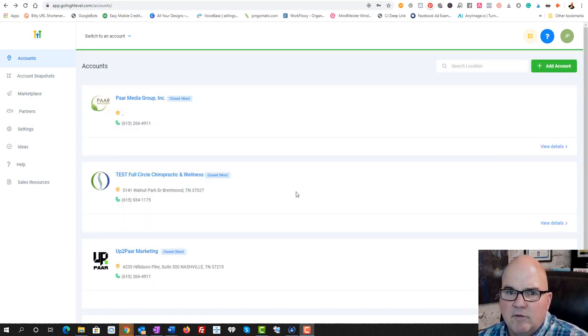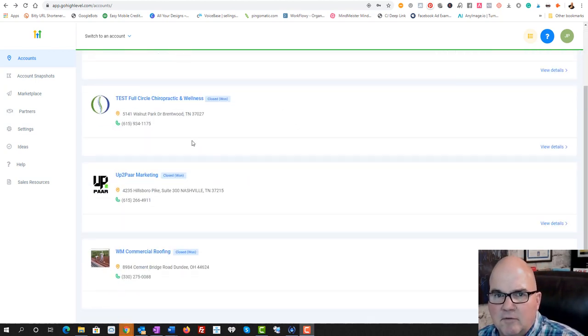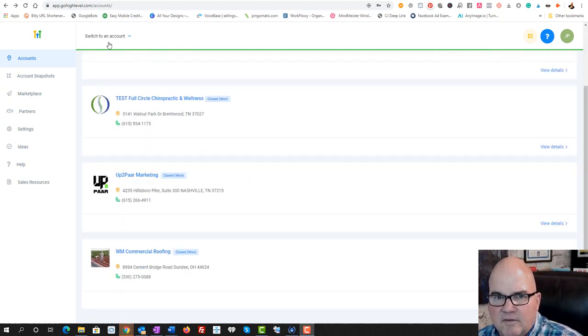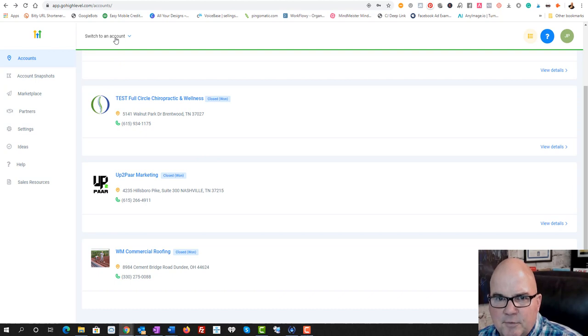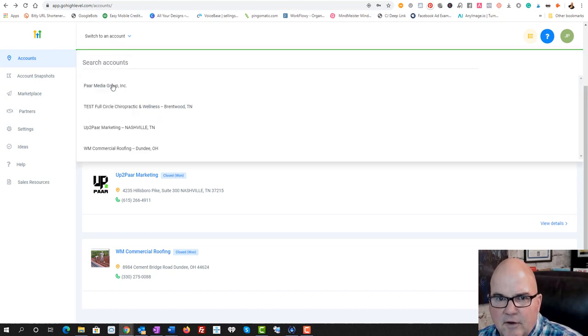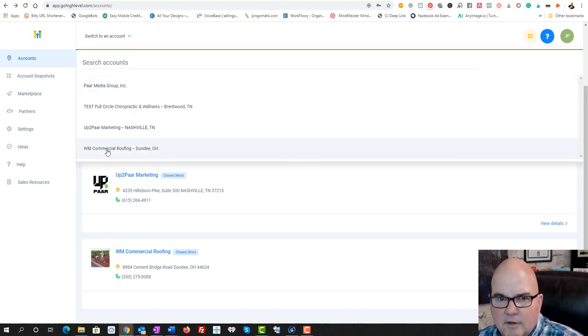So now you got all that information set up in here. And you may have a list of a lot of accounts in here. But now you just go up here, switch to an account. And go down to WM Commercial Roofing.